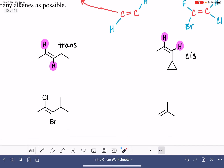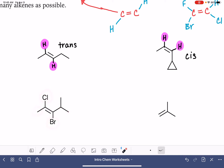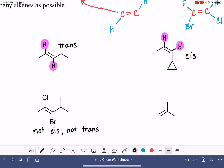Coming down to our next example, on the double bond we have a CH3, a Cl, a Br, and a three-carbon branch. None of these things are the same — they are all different. So this molecule is not cis or trans; we cannot classify it as either one.